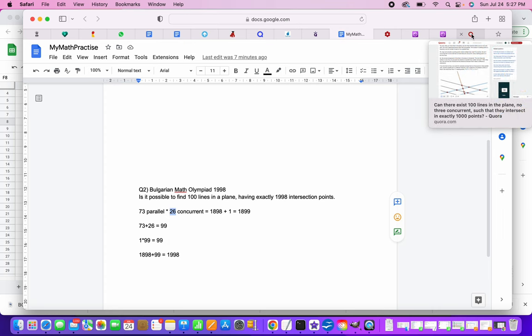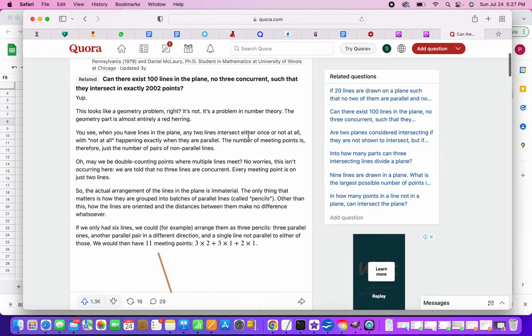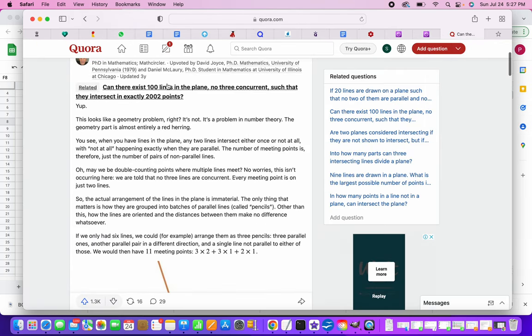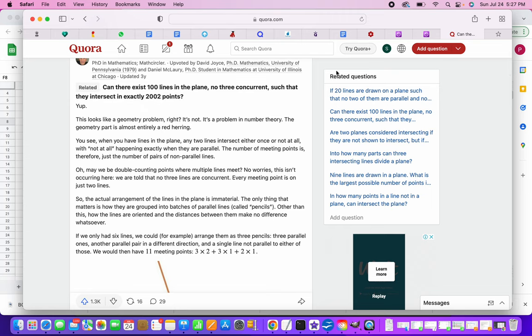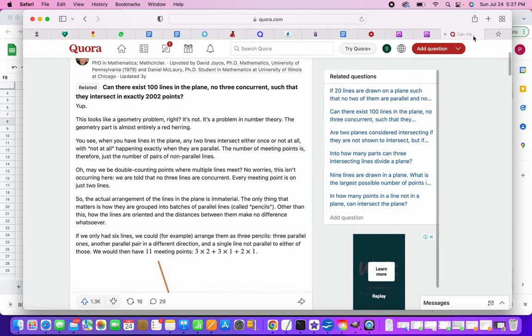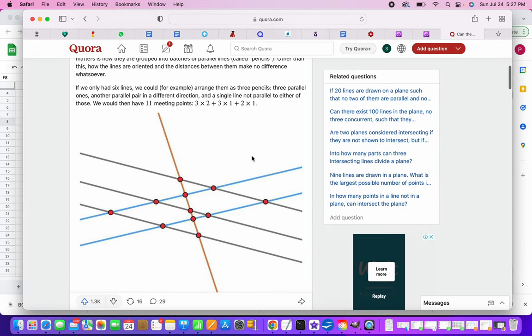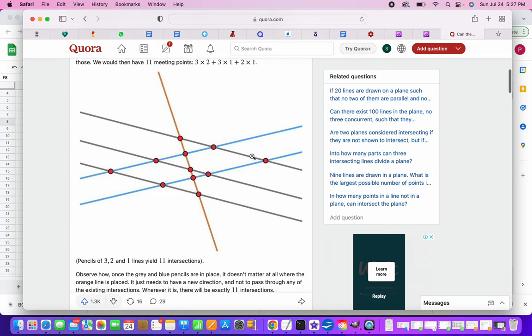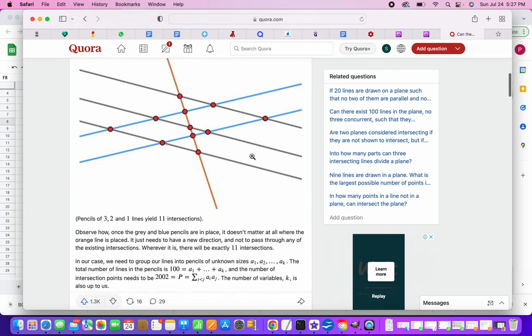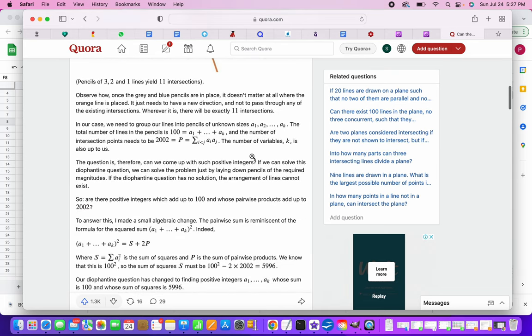Look at Quora. In Quora, there is another problem. Can there exist 100 lines in the plane? No three concurrent. There is an added restriction over here such that they have exactly 2002 points. So our case we had no restrictions, but over here they had a restriction.